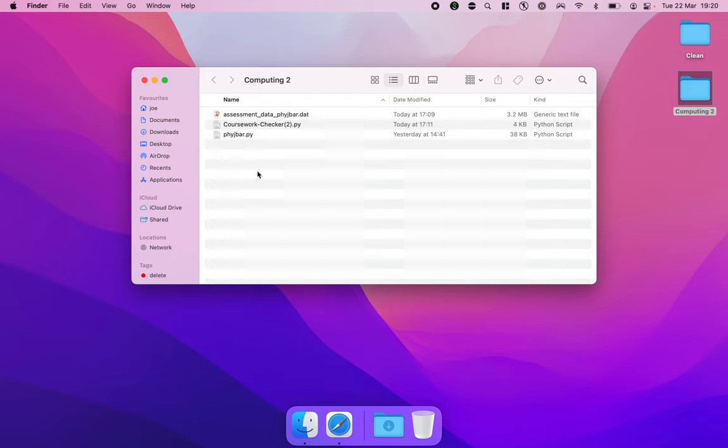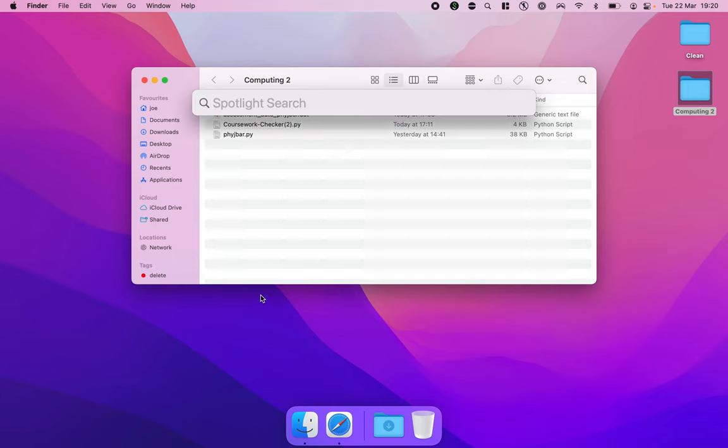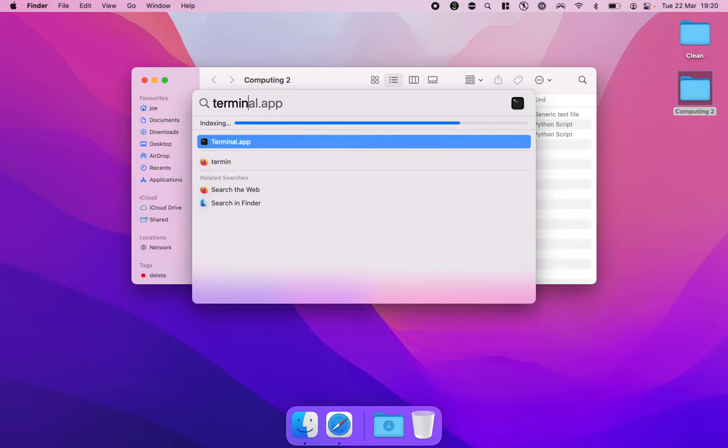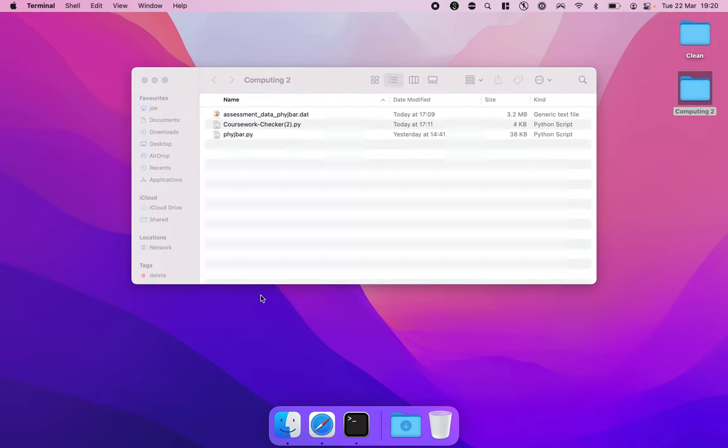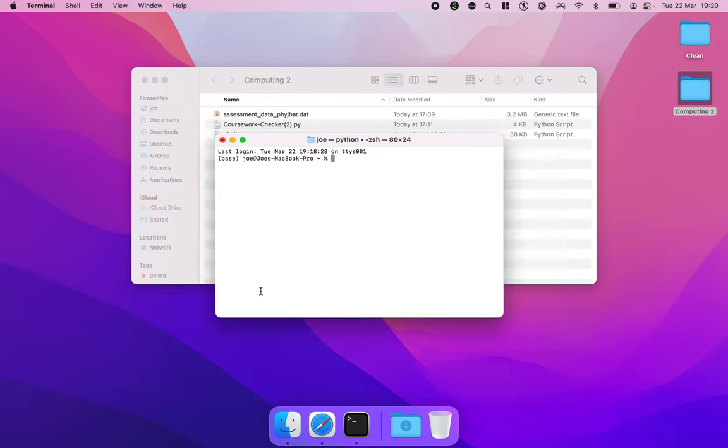Once you've done all that we need to open a terminal. I'm going to start Spotlight. That's command space and start typing in terminal. Hit enter. It's going to open a terminal.